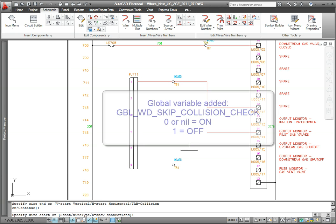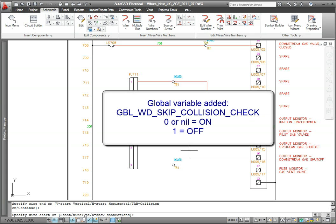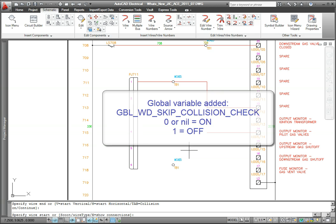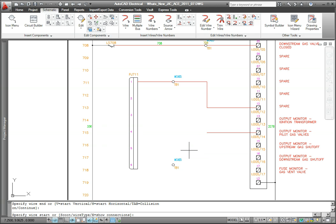For compatibility support with previous versions of AutoCAD Electrical, a global system variable has been added. When this variable is set to 0 or nil, the wire collision checking is on and behaves like AutoCAD Electrical 2010. A value of 1 switches this setting to off.